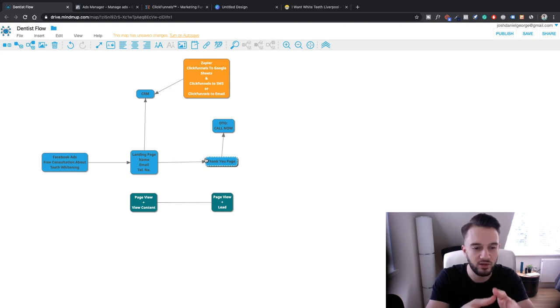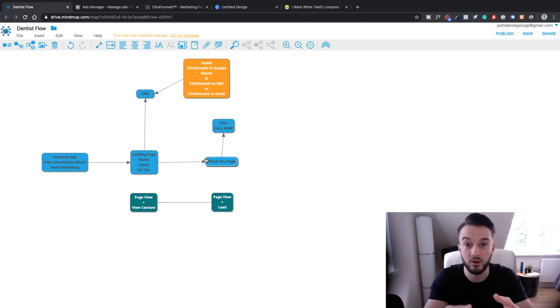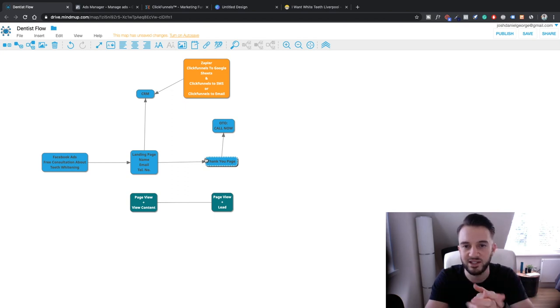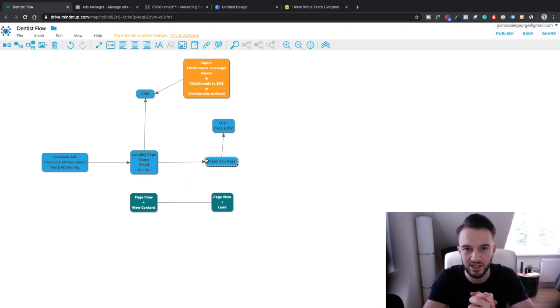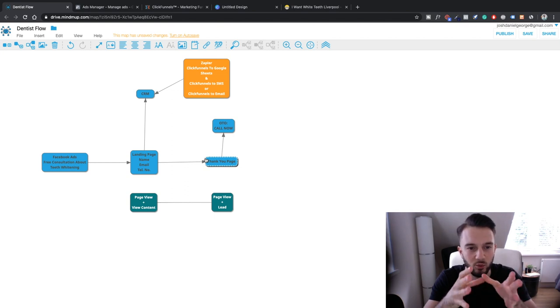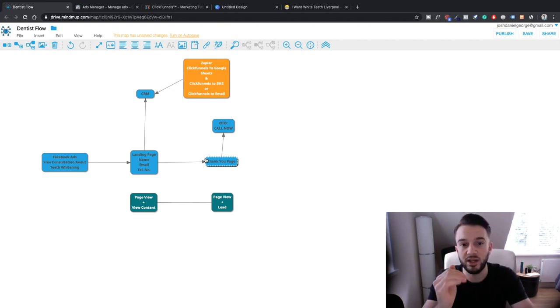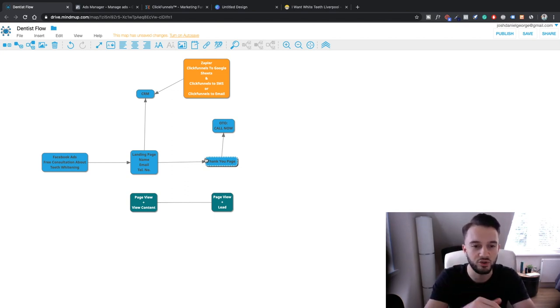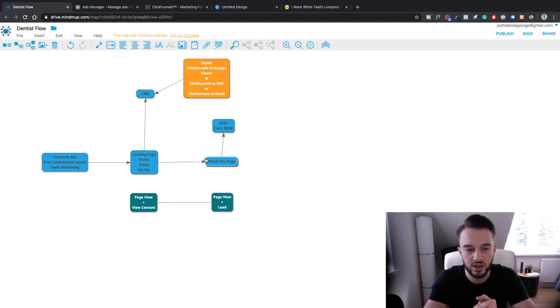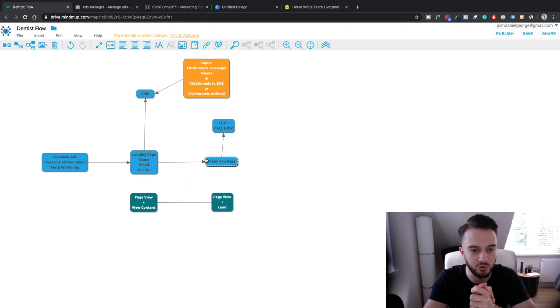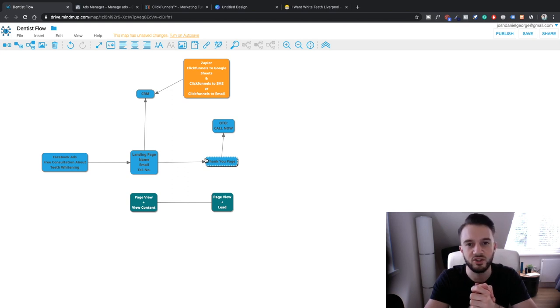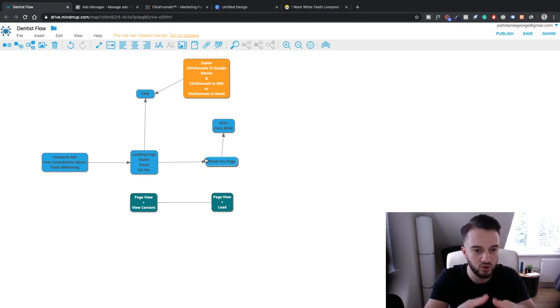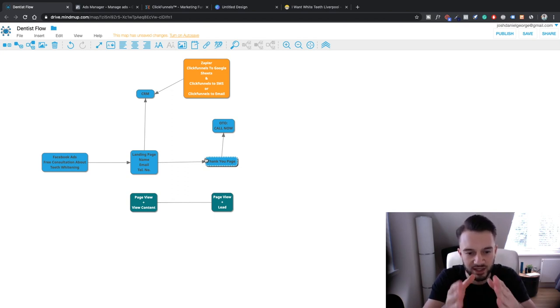All of the data that we generate on our landing page will be sent to a CRM which in this case is just Google Sheets because it's a fictional client. We set everything up with Zapier. Zapier sends the data to a Google Sheet and also sends the data to either text message or email depending on the preferences of our fictional client. In terms of the tracking we are also setting up the Facebook pixel to track the view content on the landing page and then also the leads on the thank you page.